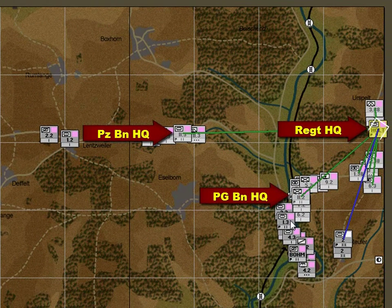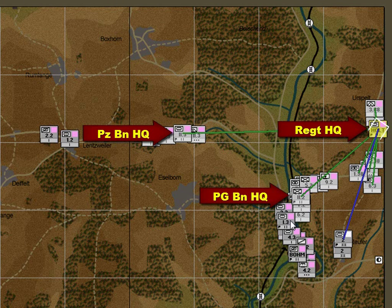In this example we're going to highlight the power of the AI to manage your subordinates. We're going to give a simple attack order to KG Holtmeyer, which is a German armoured regiment, and we're going to see the AI manage the subordinates from that simple attack order right through the move to the forming-up place, the re-org at the forming-up place, and the assault.